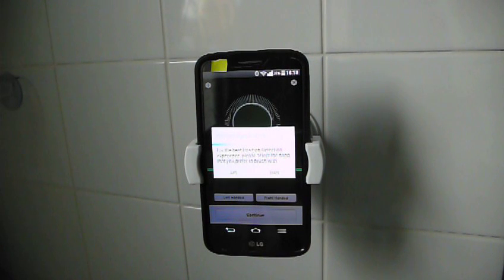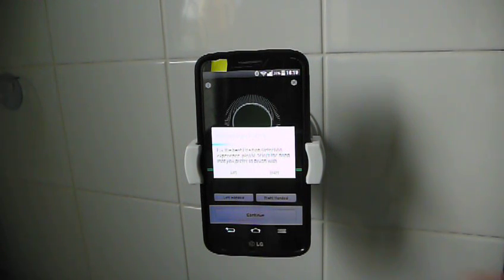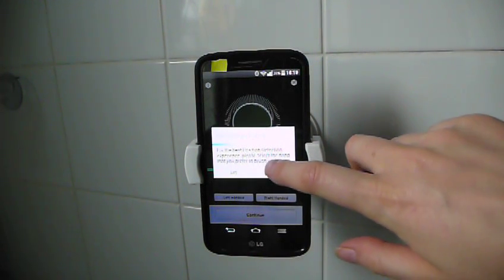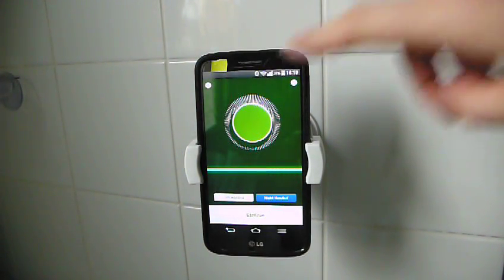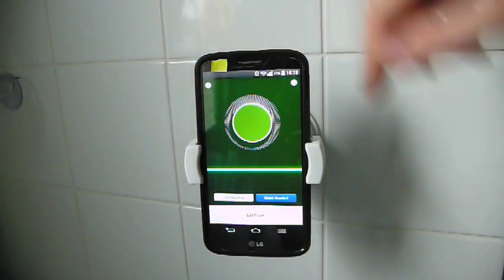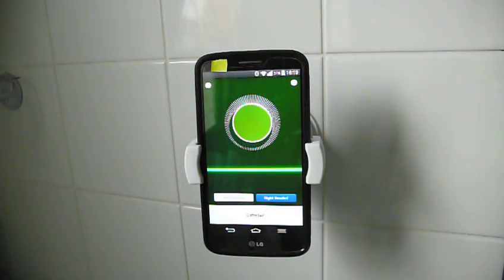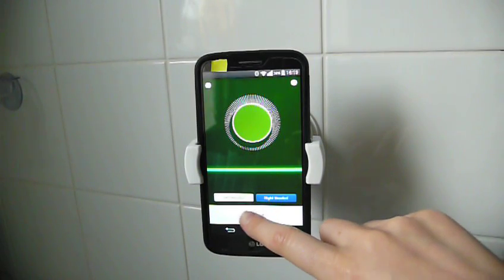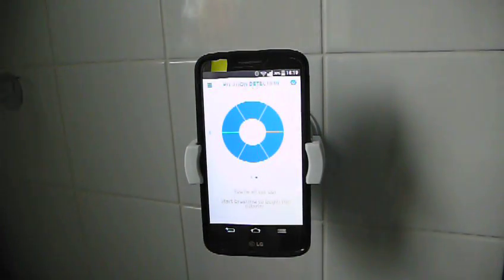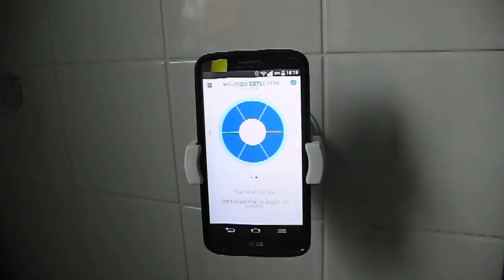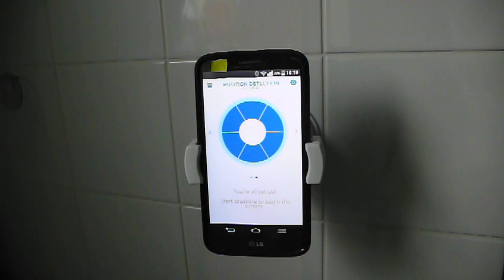For the best position detection experience, please select the hand you prefer to brush with. I brush with my right hand. The screen is green at the moment because of the sticker. But we'll just say continue. You're set up. Start brushing to begin the tutorial.